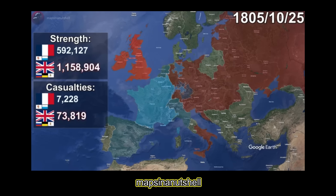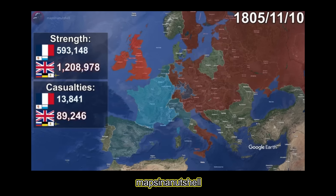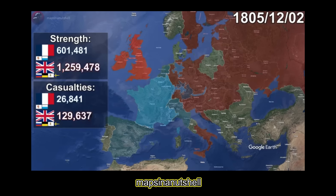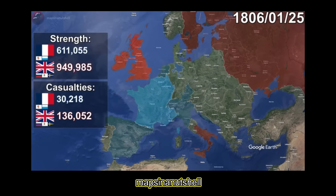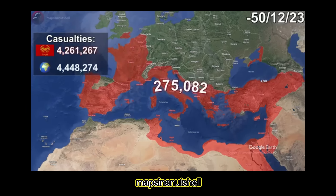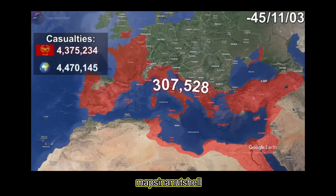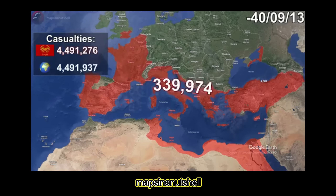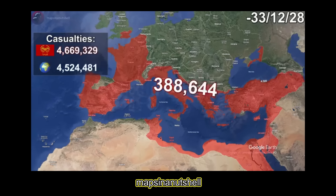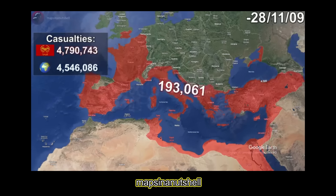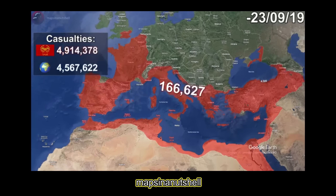I'll probably have to make an entirely separate video on map readability as a whole in the future. But in this case, the readability issue with Google Earth maps is the use of layers. To see the Google Earth map underneath, you need the color layers to be somewhat transparent. However, this means you have a mixture of labels from the Google Earth layer and whatever labels you put on top, making it difficult for the viewer to distinguish them sometimes.